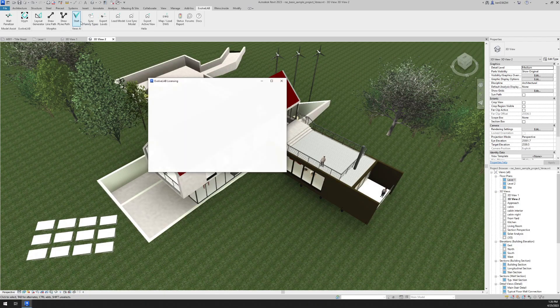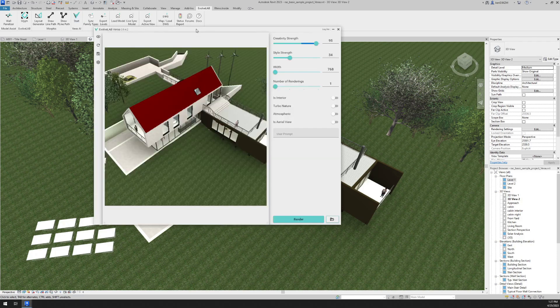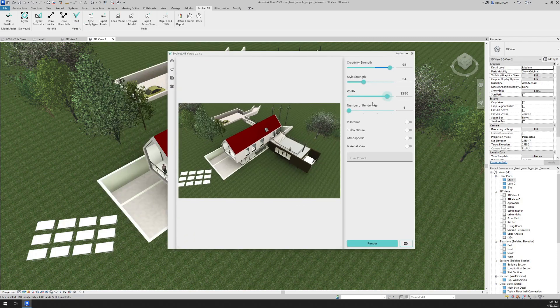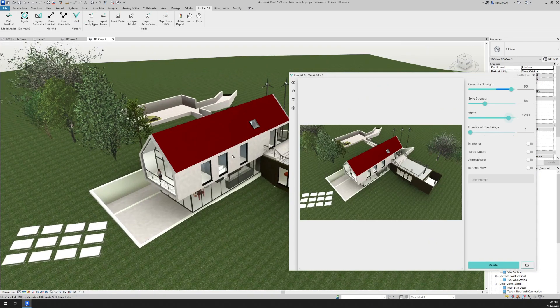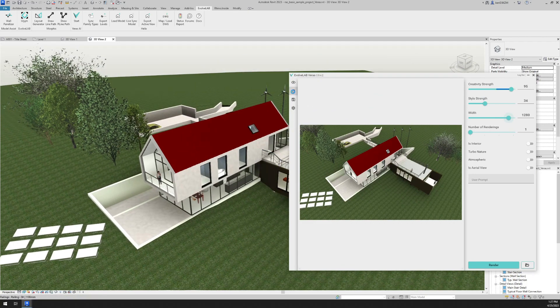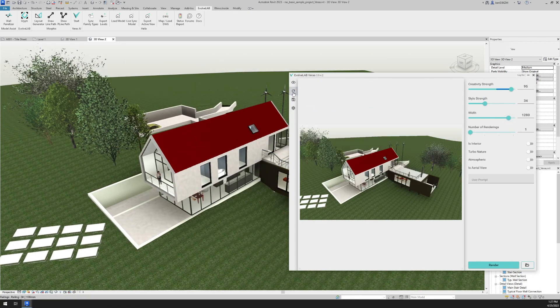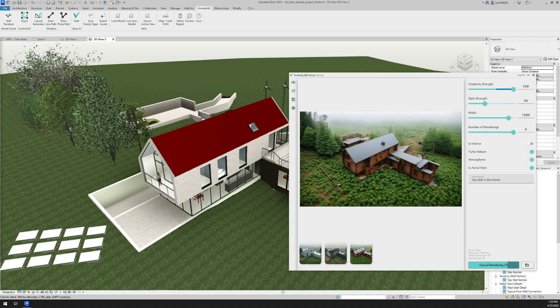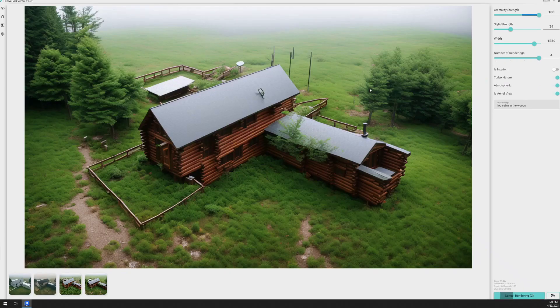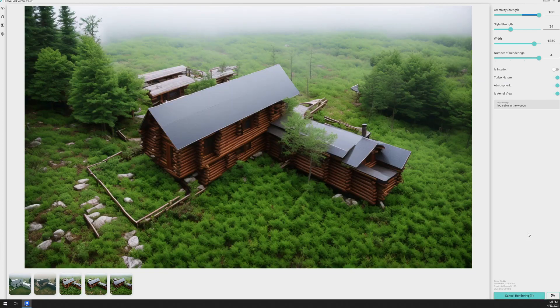Okay. Now I'm going to turn on the toggle for is aerial view and atmospheric. And for this prompt, I'm just going to type log cabin in the woods.